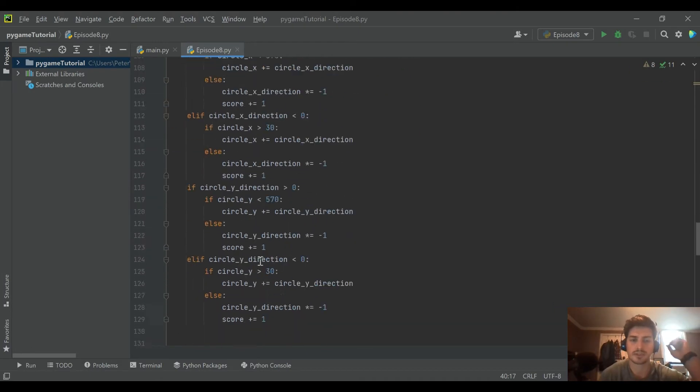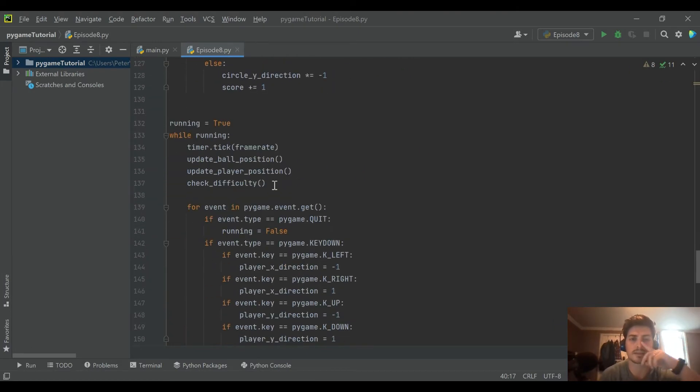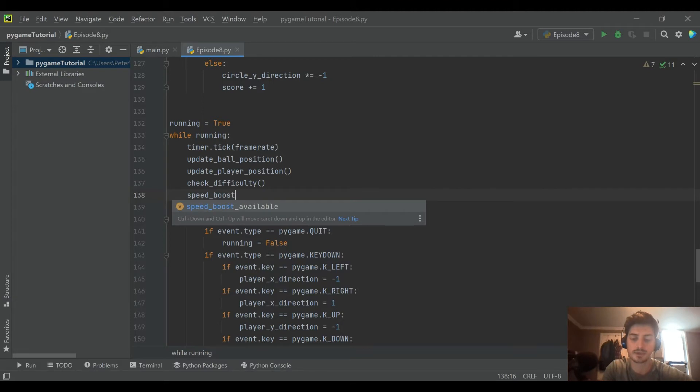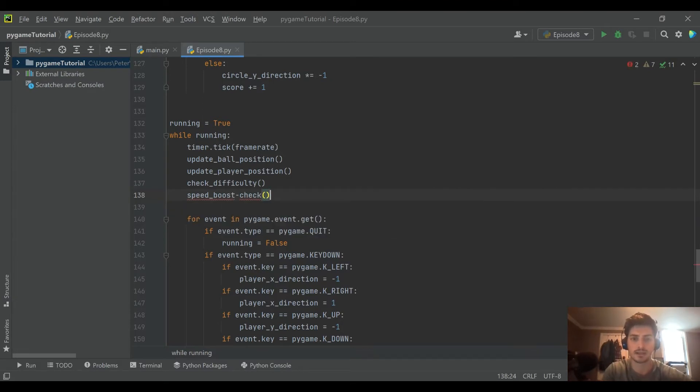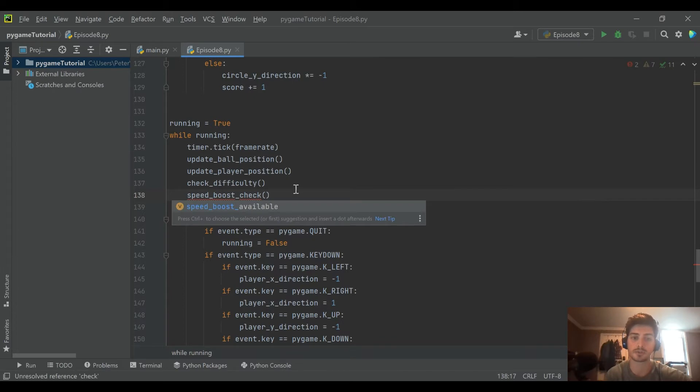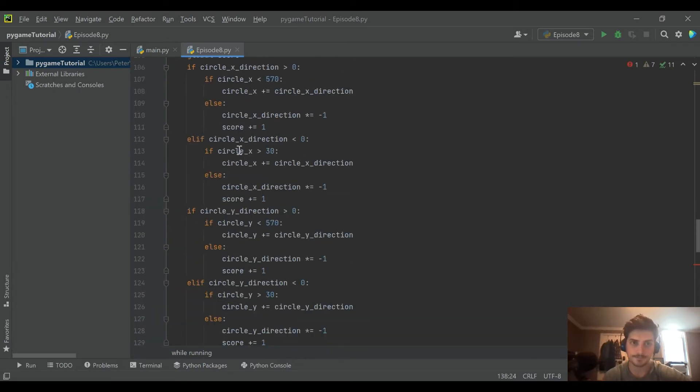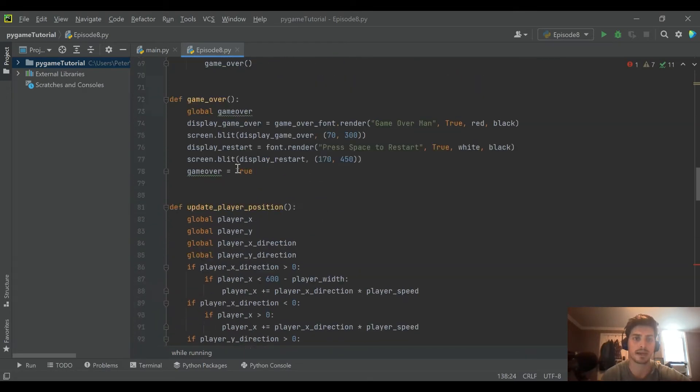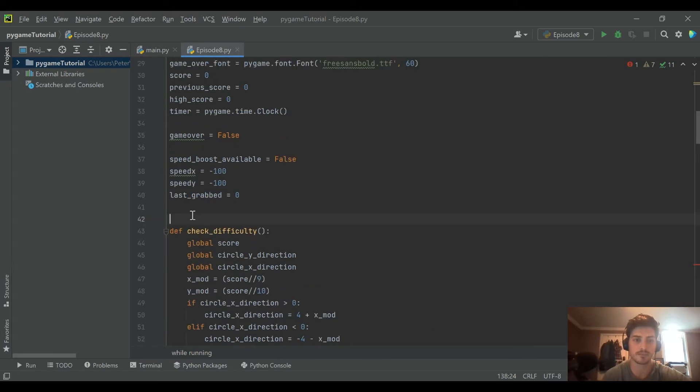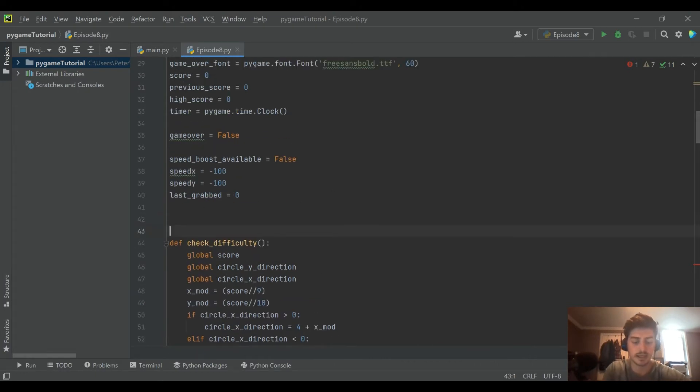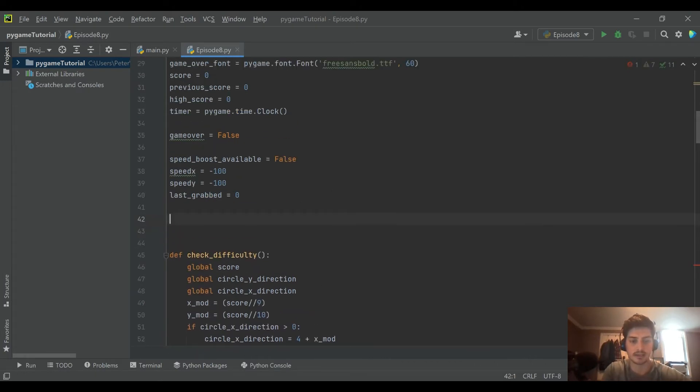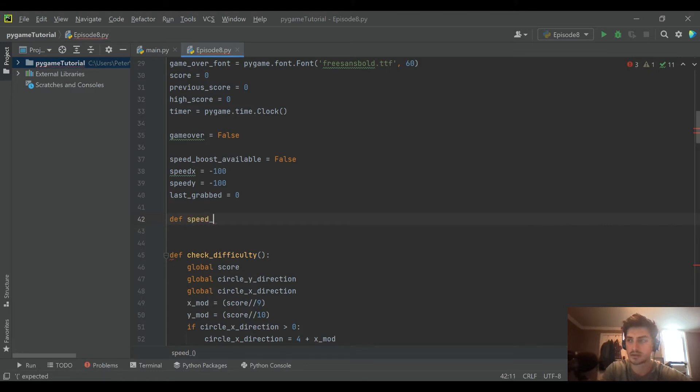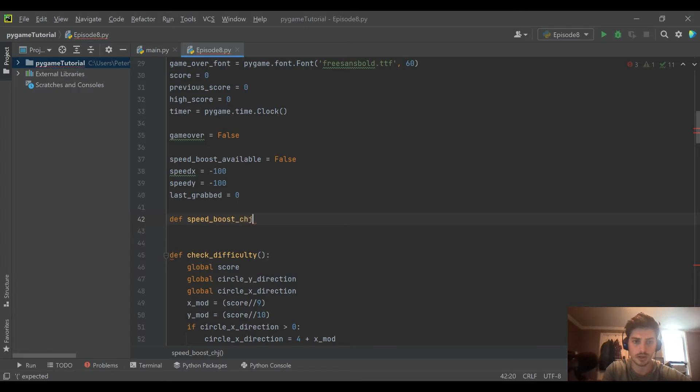Kind of like we always do, down in the main game loop I'm going to create a new function called speed boost check, and in here we're going to take a look and see if it's time for a speed boost or not. Which means we got to come back up where we've defined all of our game functions and create a new one called speed boost check.